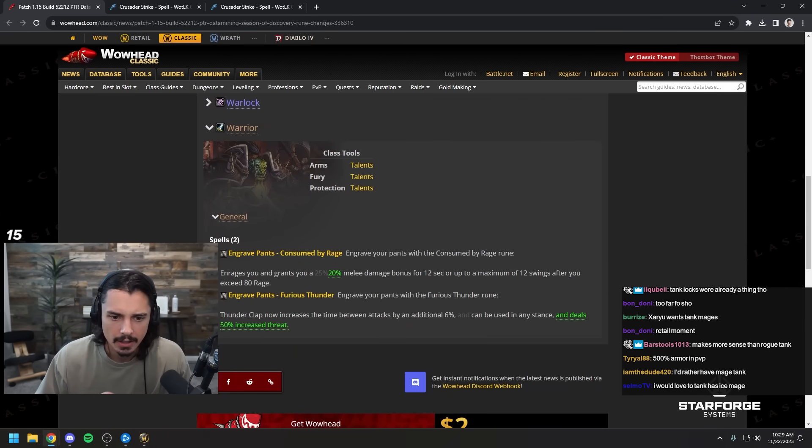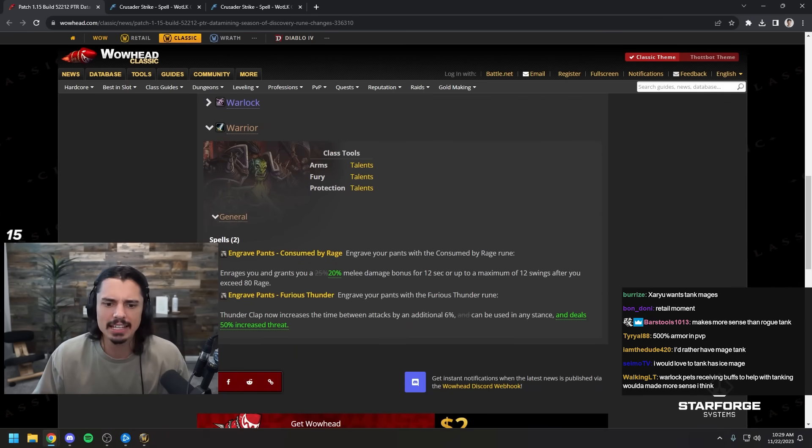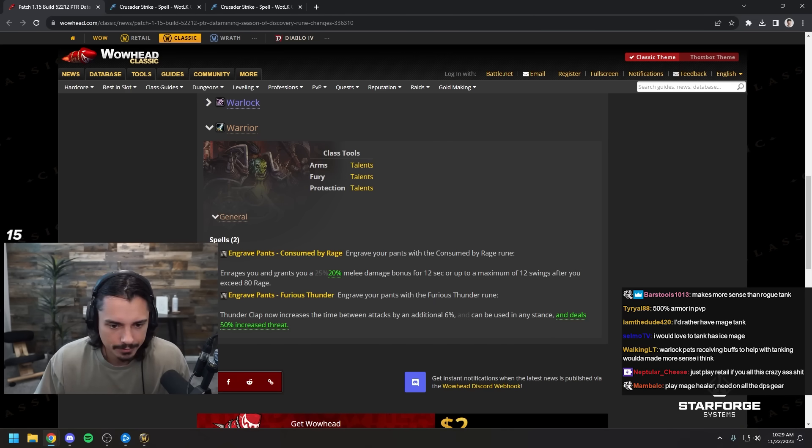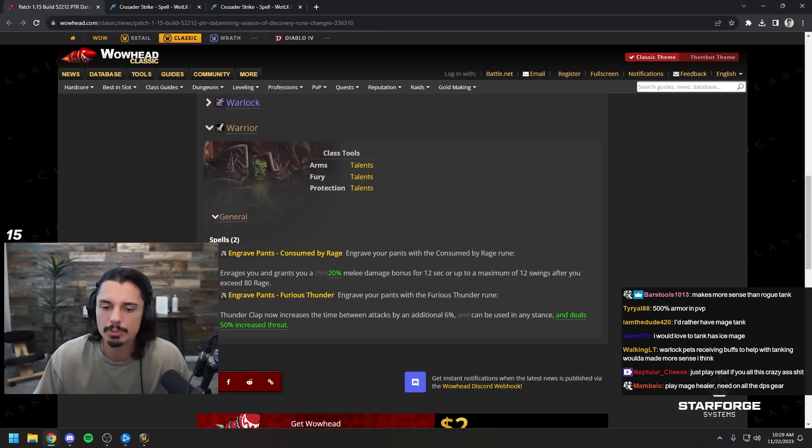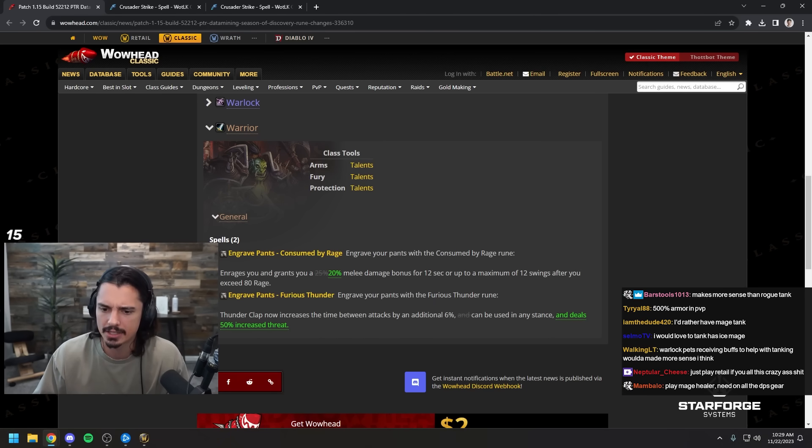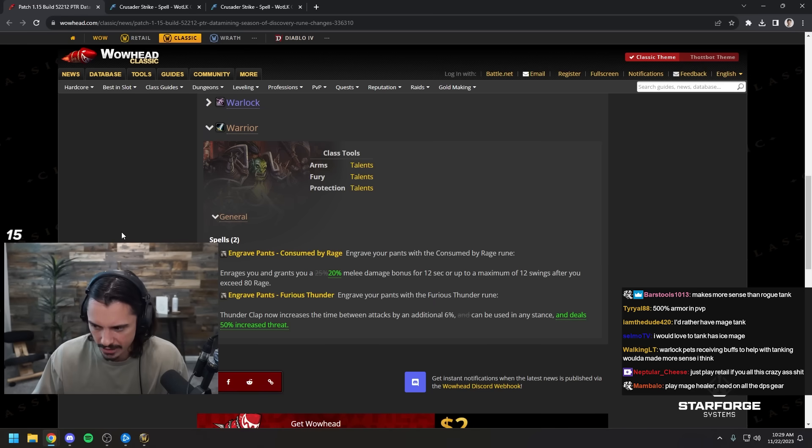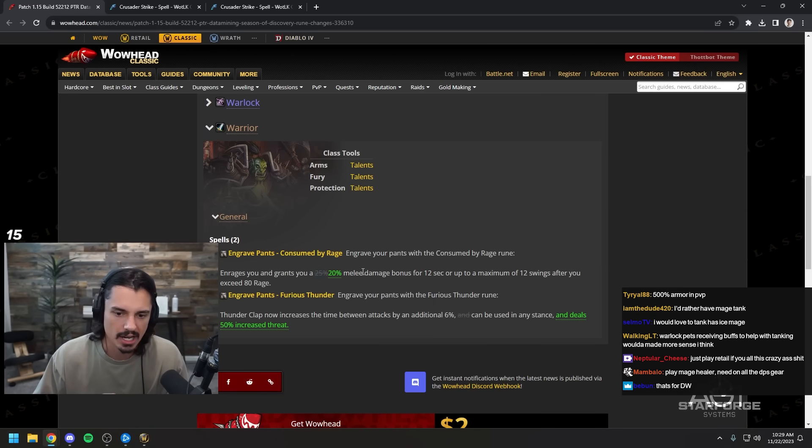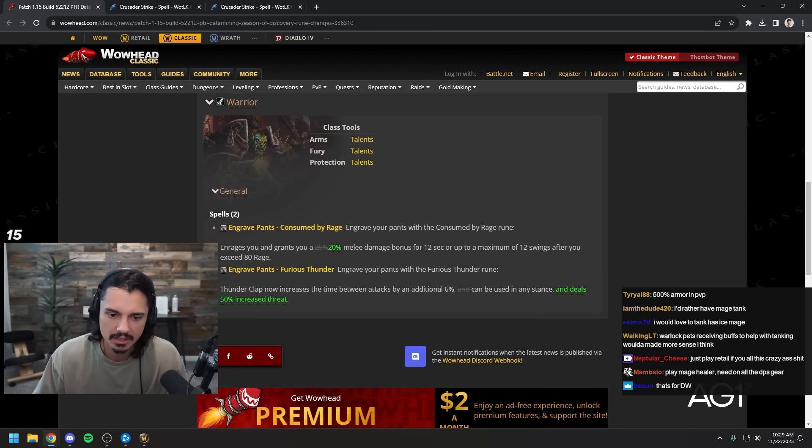So it'll probably be pretty cool though. Shadow bolt volley is changing the wording. Metamorphosis once again reducing the threat gen just a little bit, putting it in line with other classes I'm sure.